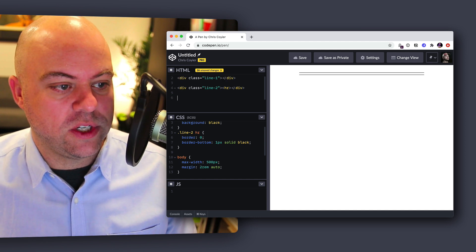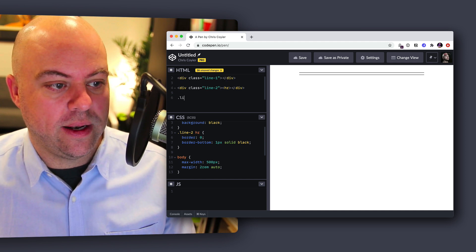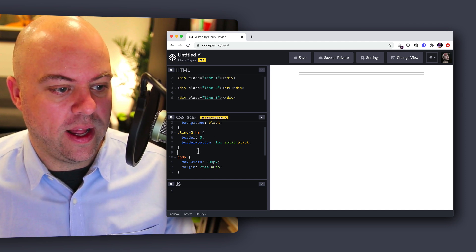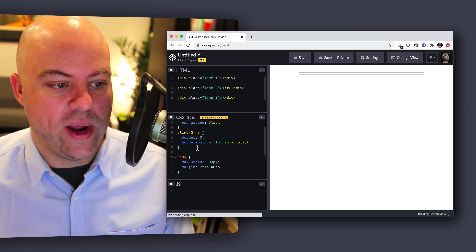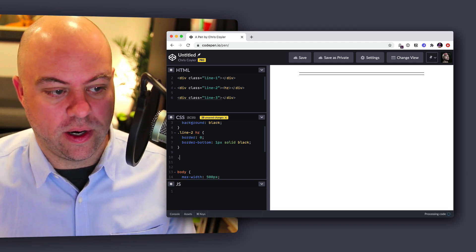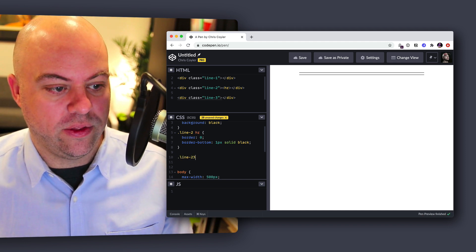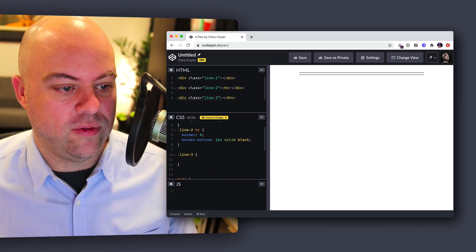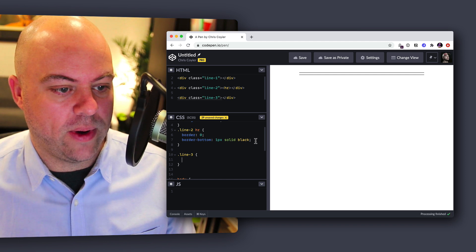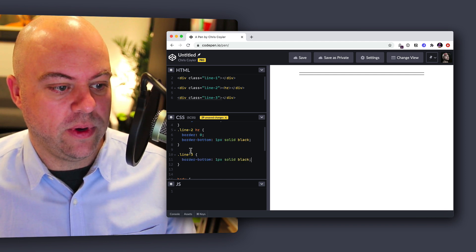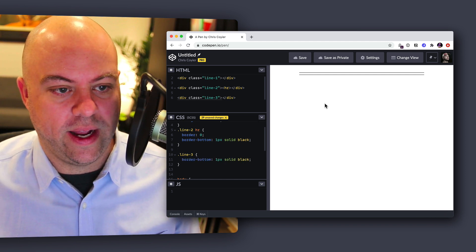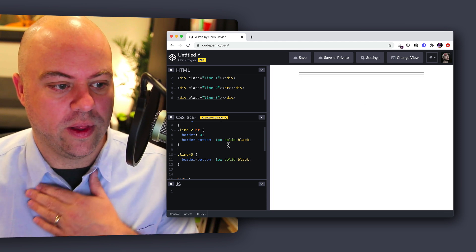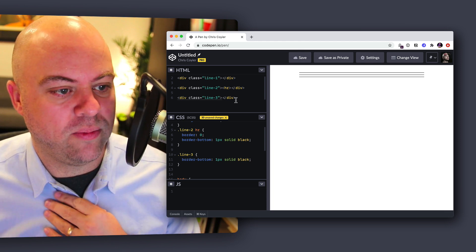So now we could go like height one pixel background black for sure, I would think. It would allow us to do that. Same kind of outcome there. Or because it's only built from borders anyway, we could say that the border is one, border is zero and border bottom is one pixel solid black. Or it could be top or bottom and we'll get that kind of same result, that one pixel line, which is what we're shooting for here.